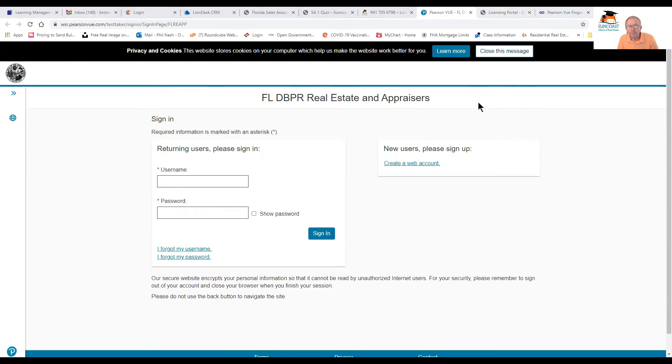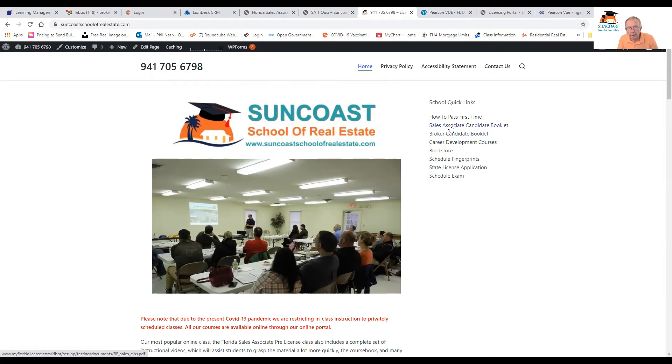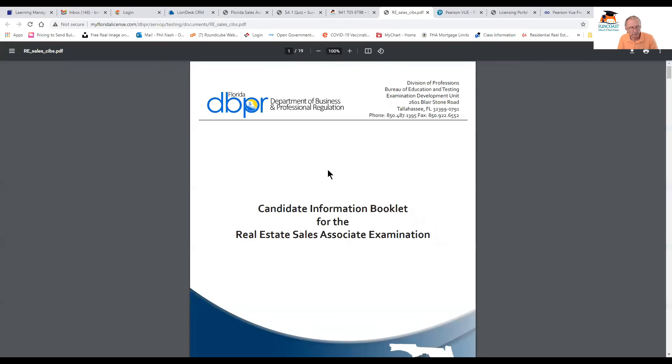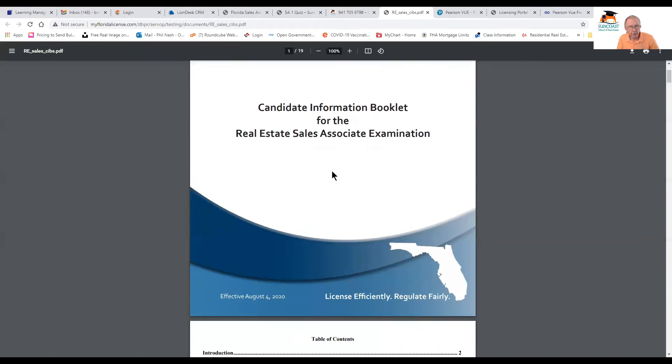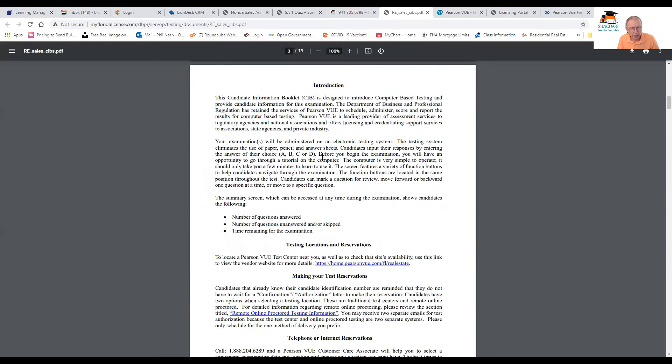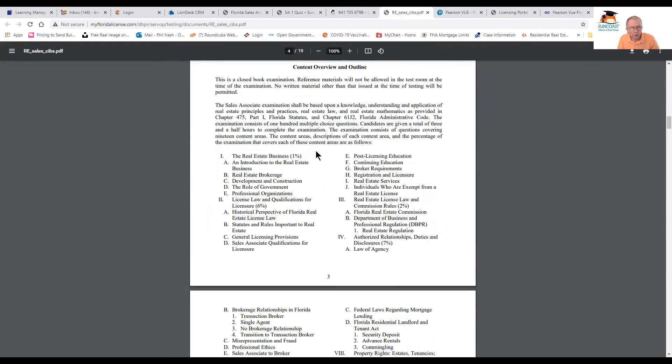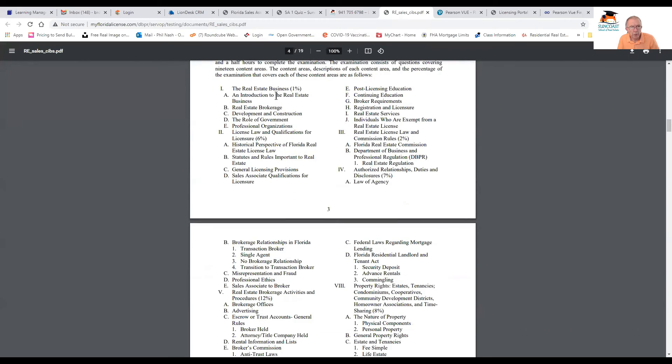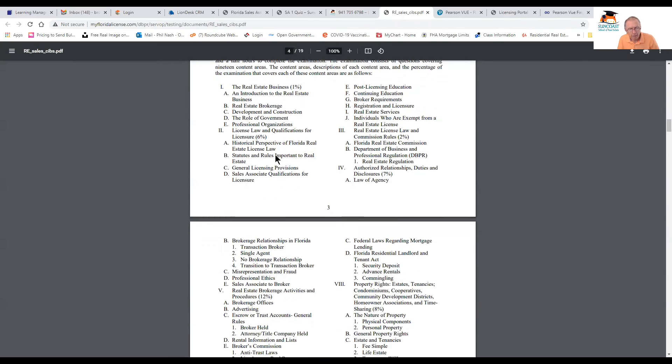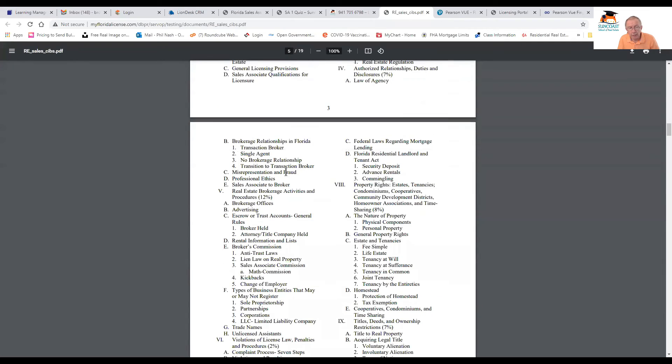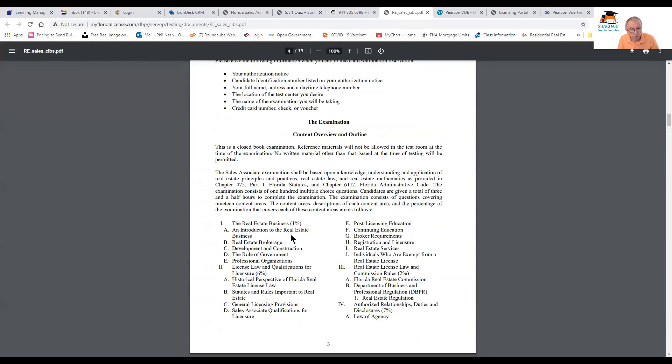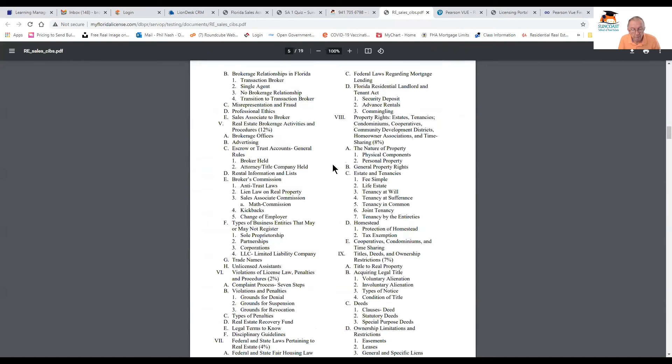Let's see if I can go back. And also we have, this is a very important thing here, the Sales Associate Candidate Handbook. This is very useful because it shows us all of the number of questions that come out of each unit and the subject matter. So it's good reference because we can see that some units have 12 questions. The smaller units only have one question, 1%. There's 100 questions in the exam.